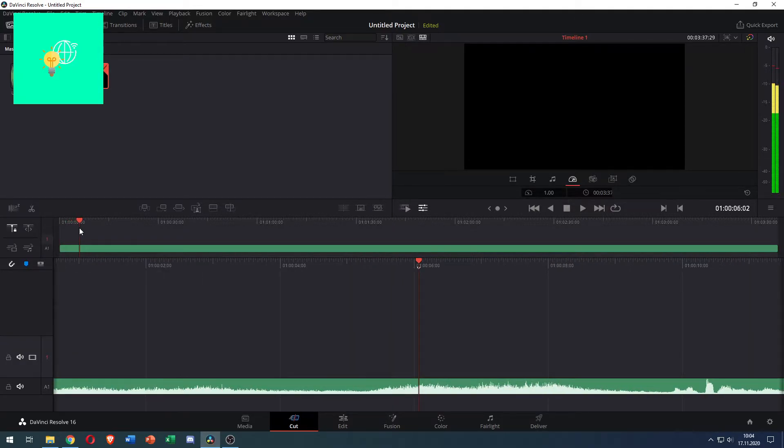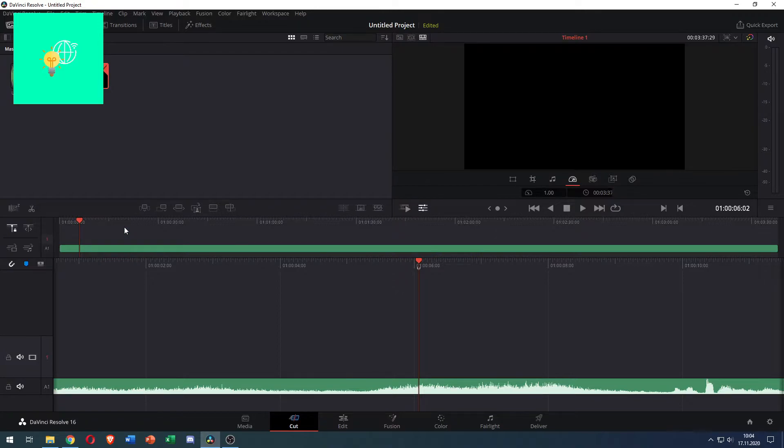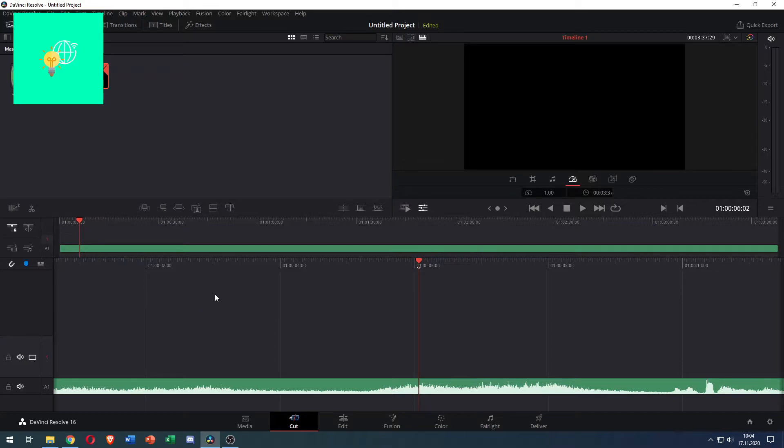So as you can hear we have this audio file. Imagine if you have an MP4 that would be a video as well but that won't change anything. So now we want to export it as an MP3 file.